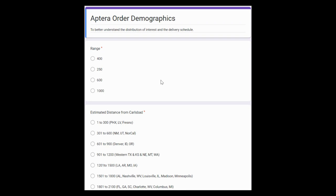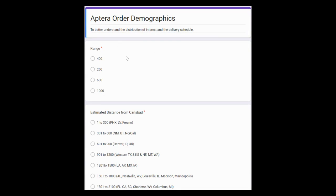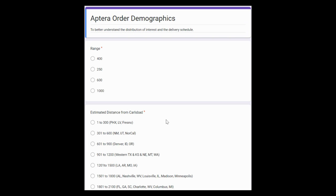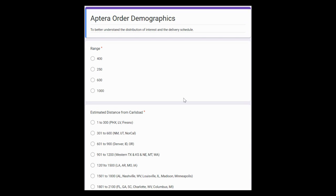Also included this link to this survey here where you can answer the range model that you ordered, you can give the distance that you are from Carlsbad, and you can provide the month that you ordered your vehicle. It will create some graphs to help us better understand where the interest is and when the orders were placed to get a better understanding of how applicable this model may be.